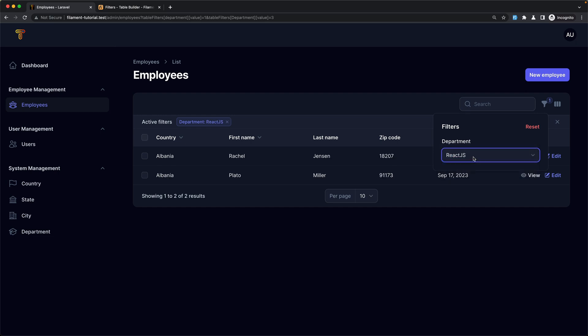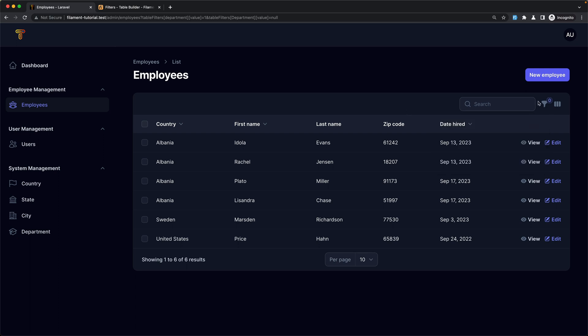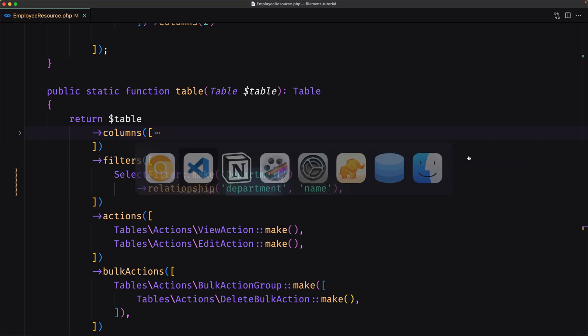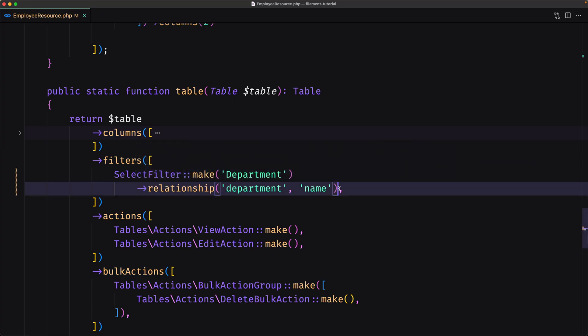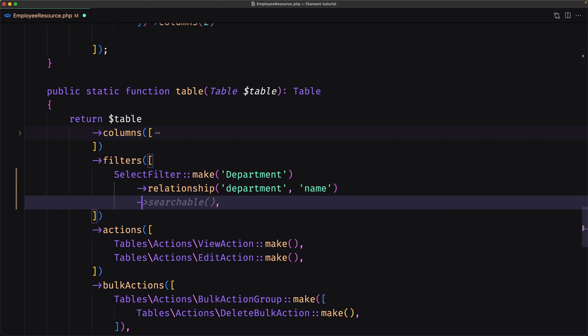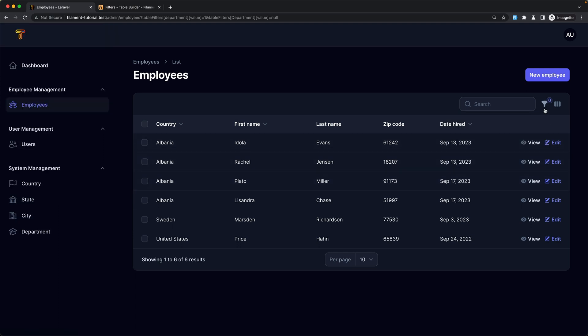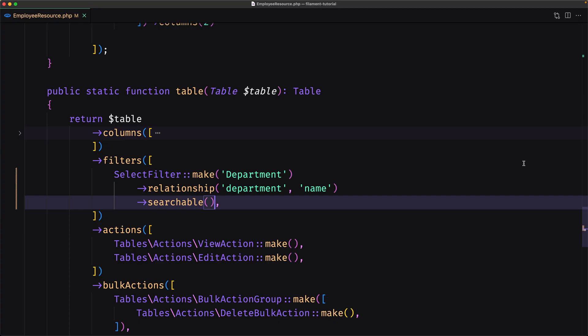Also if we select React and Vue.js we can reset them. Now on the departments we have only three departments, but if we have more — for example like we have on the country — we can add searchable here. The same as we had on the form, so we can change to searchable and save. Now we can search. Also we can add a preload if you'd like to populate the searchable options from the database when the page is loaded.